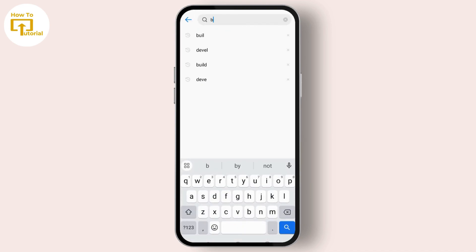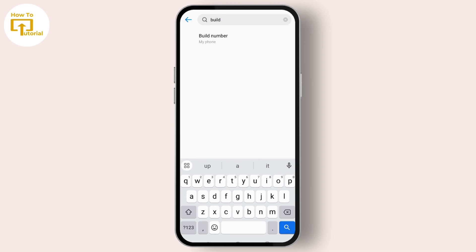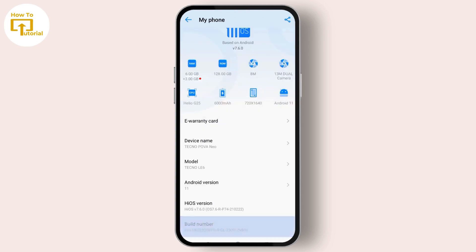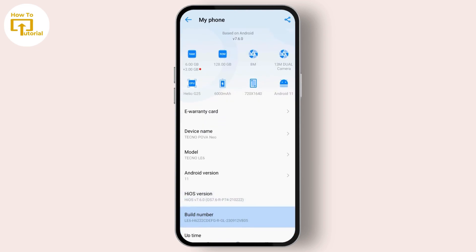Look out for the build number and tap on the option that says build number. Over here on the bottom we could see the build number option again.